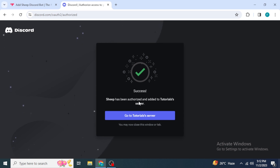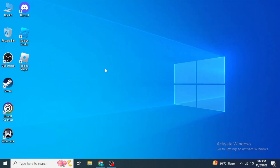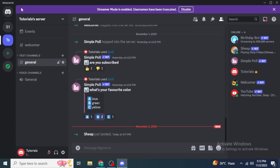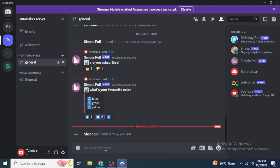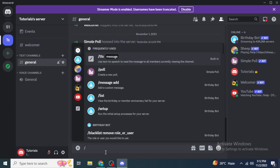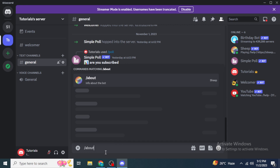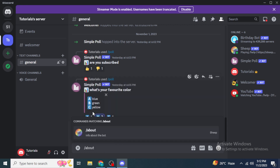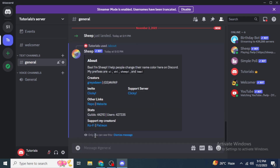Now open your Discord — either through your browser or the application. Once you're in the server where you added your bot, you will see that Sheep just landed. Type the command forward slash 'about' and you will see an about message from Sheep Bot. Click on it and hit Enter, and you'll see some information about Sheep.